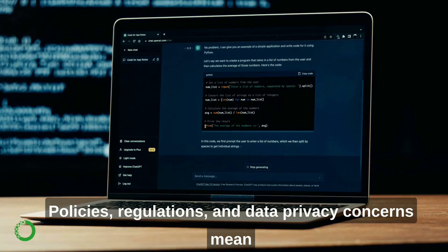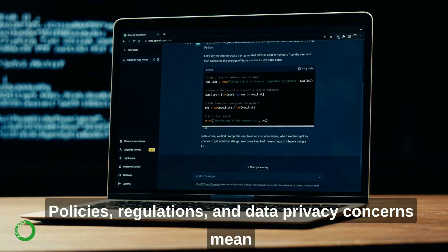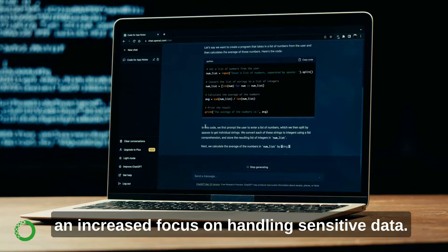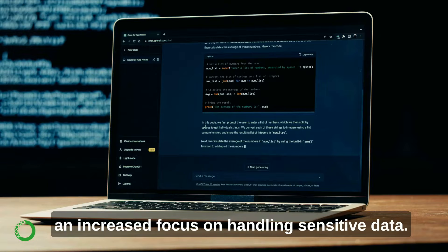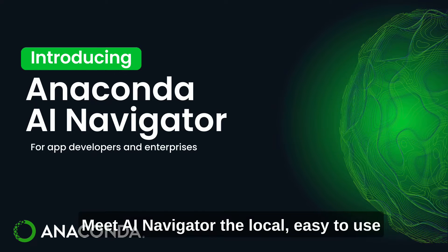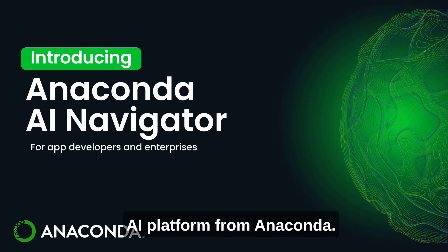Policies, regulations, and data privacy concerns mean an increased focus on handling sensitive data. Meet AI Navigator, the local, easy-to-use AI platform from Anaconda.